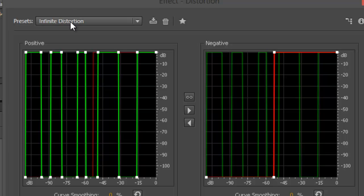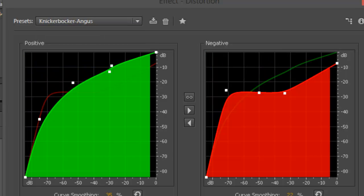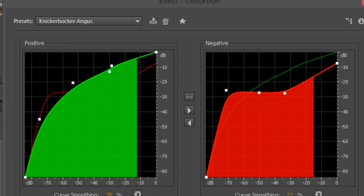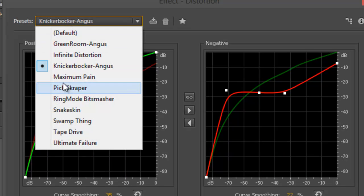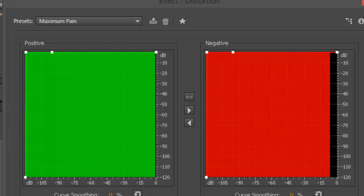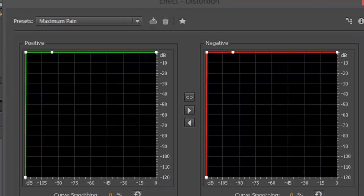'I am a Martian, I am here to save the earth.' Another one — this is Maximum Pain. Let me demo that: 'I am a Martian, I am here to save the earth.' Yeah, that's total distortion right there. If you look at the contour, it goes from one key point straight up to a single level. That is total pain in the audio.